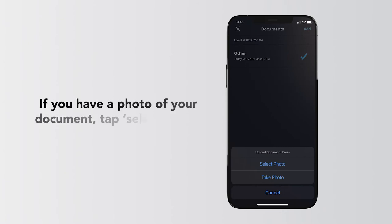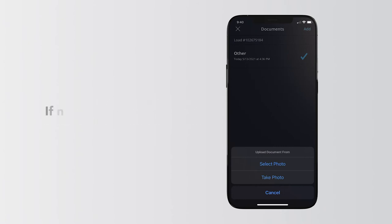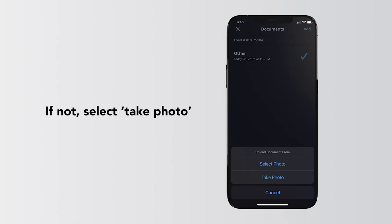If you have a photo of the document on your phone, tap Select Photo. If not, choose Take Photo.